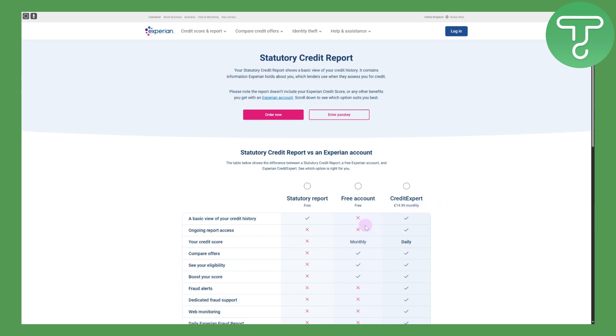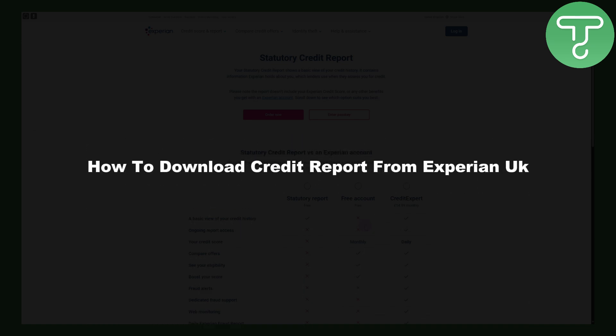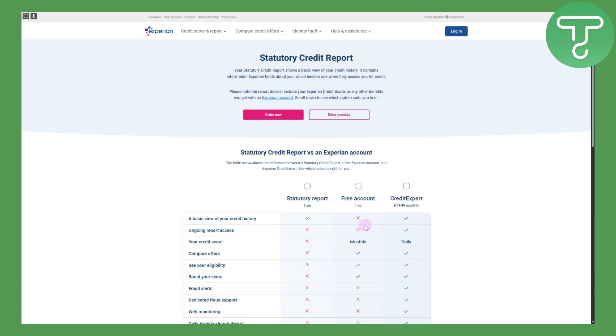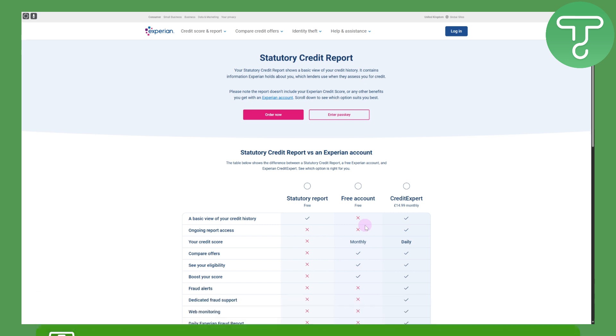Hi everyone, this is Umair from Tutorials Hub and today we will be discussing how to download a credit report from Experian UK. Before we dive in, there's a link in the description that you can access to donate to our channel, which would be highly appreciated and helpful for us creators.